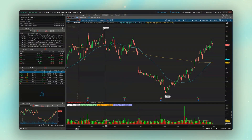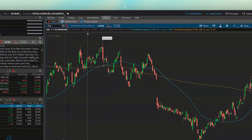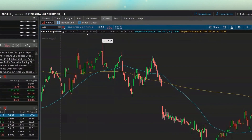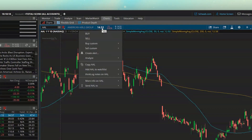Within Thinkorswim, there are actually a few different ways to build those out. But the simplest way is by first pulling up the stock we want to trade. In this case, I've got American Airlines pulled up. And if you look at the very top of the screen where it shows the current price of American Airlines, we're simply going to click on that.